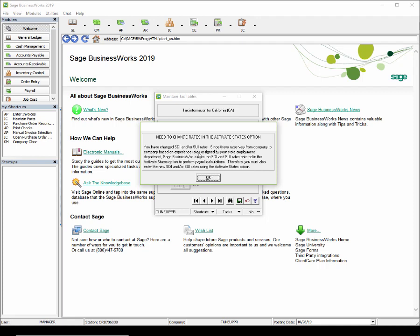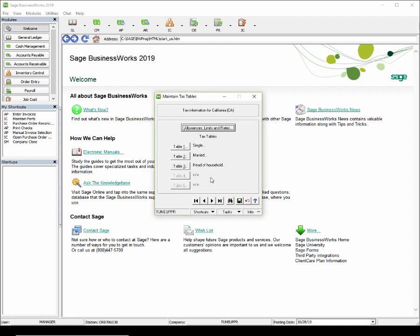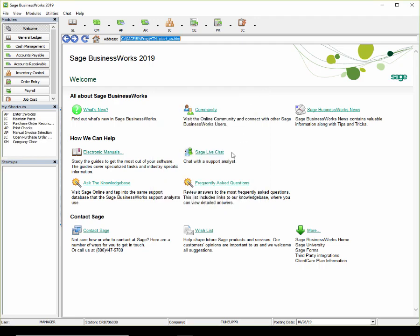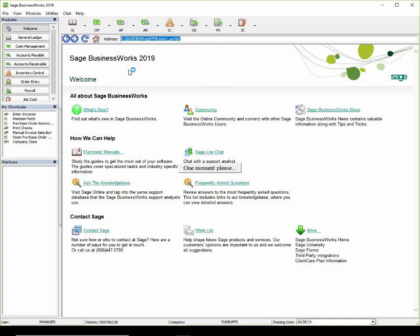The warning states: you have changed the SDI or SUI rates. Since these rates vary from company to company based on experience rates assigned by your state employment department, Sage BusinessWorks uses the SDI and SUI rates entered in the Activate States option to perform payroll calculations. Therefore, you must also enter the new SDI and SUI rates using the Activate States option. So we'll close out of here and go to Payroll, Taxes, Activate States.